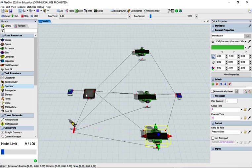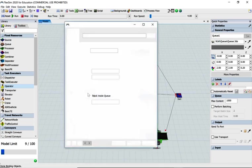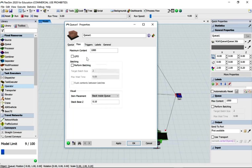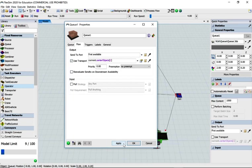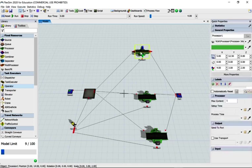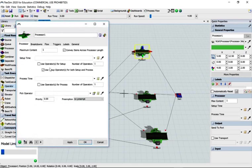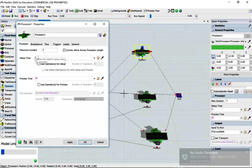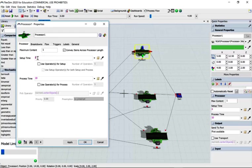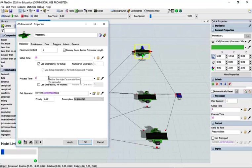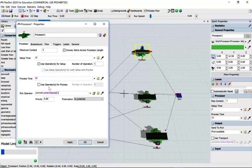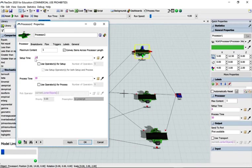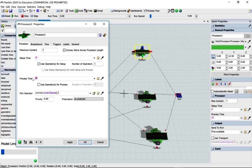We'll leave the source as it is in the settings, but what we do need to do is go to the flow tab of the queue and change it to transport and apply. We know that for processor one the setup time is 10 seconds and we need the operator, and the process time is 20. So don't forget to click on use operator. Go to the next one, so it's 10 seconds, use operator, and 20 seconds.